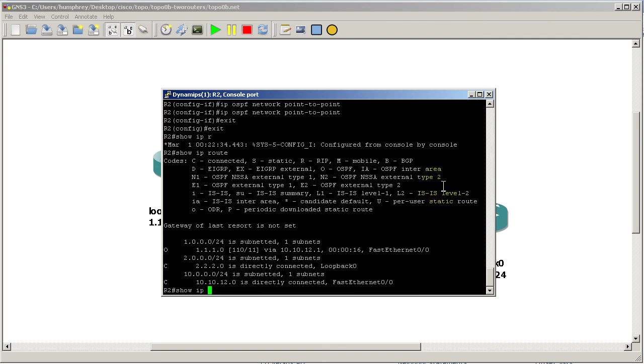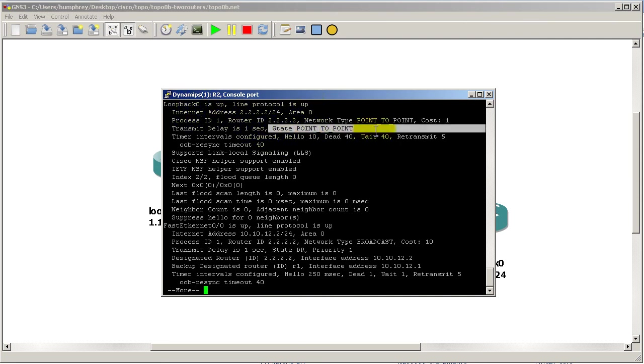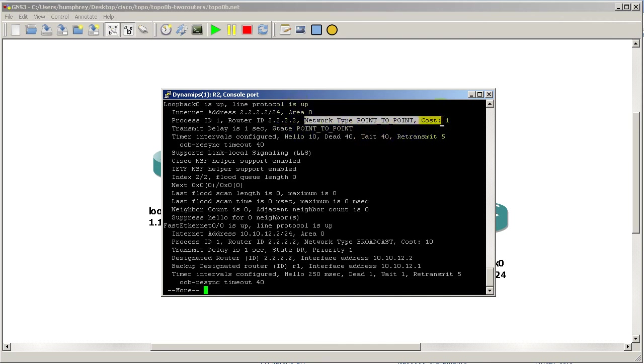If I want to verify this, I go into show ip ospf interface and we can see loopback zero is up, state is point-to-point, network is point-to-point. Life is good.